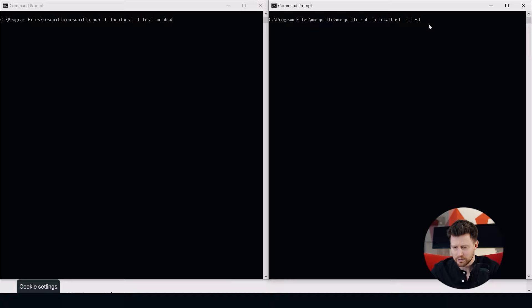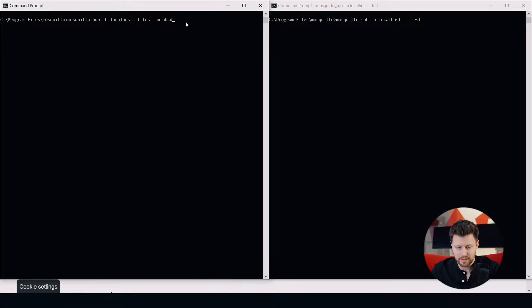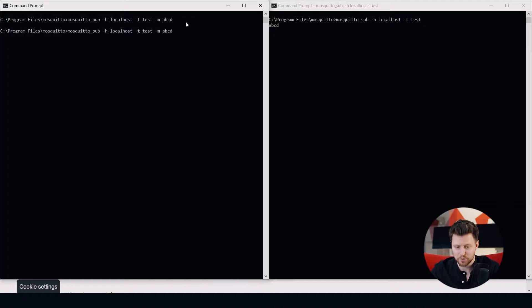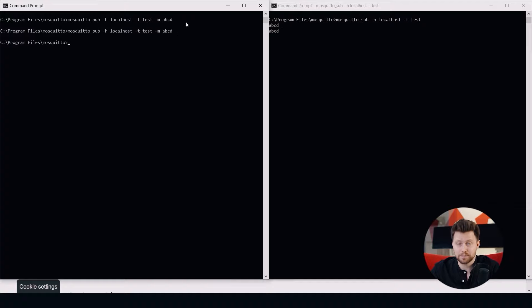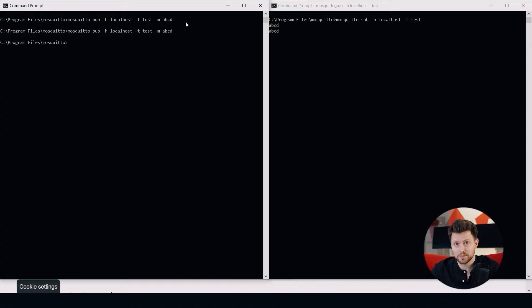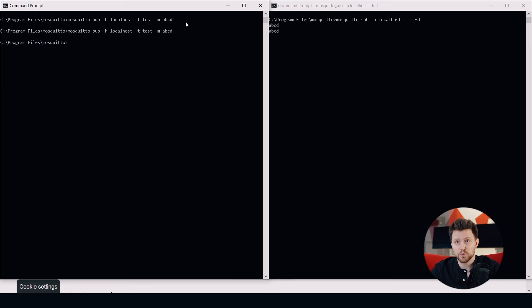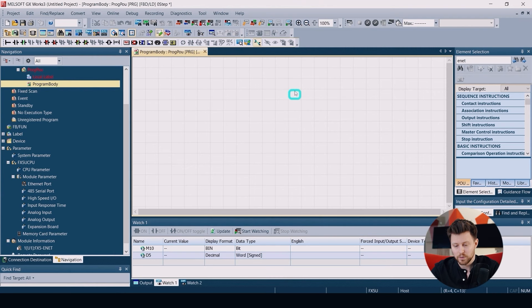I start the subscription and then I publish the information ABC in topic test. As you can see the communication is working correctly. The broker is working correctly. Now let's move to GX Works3 to also add our PLC to this communication.